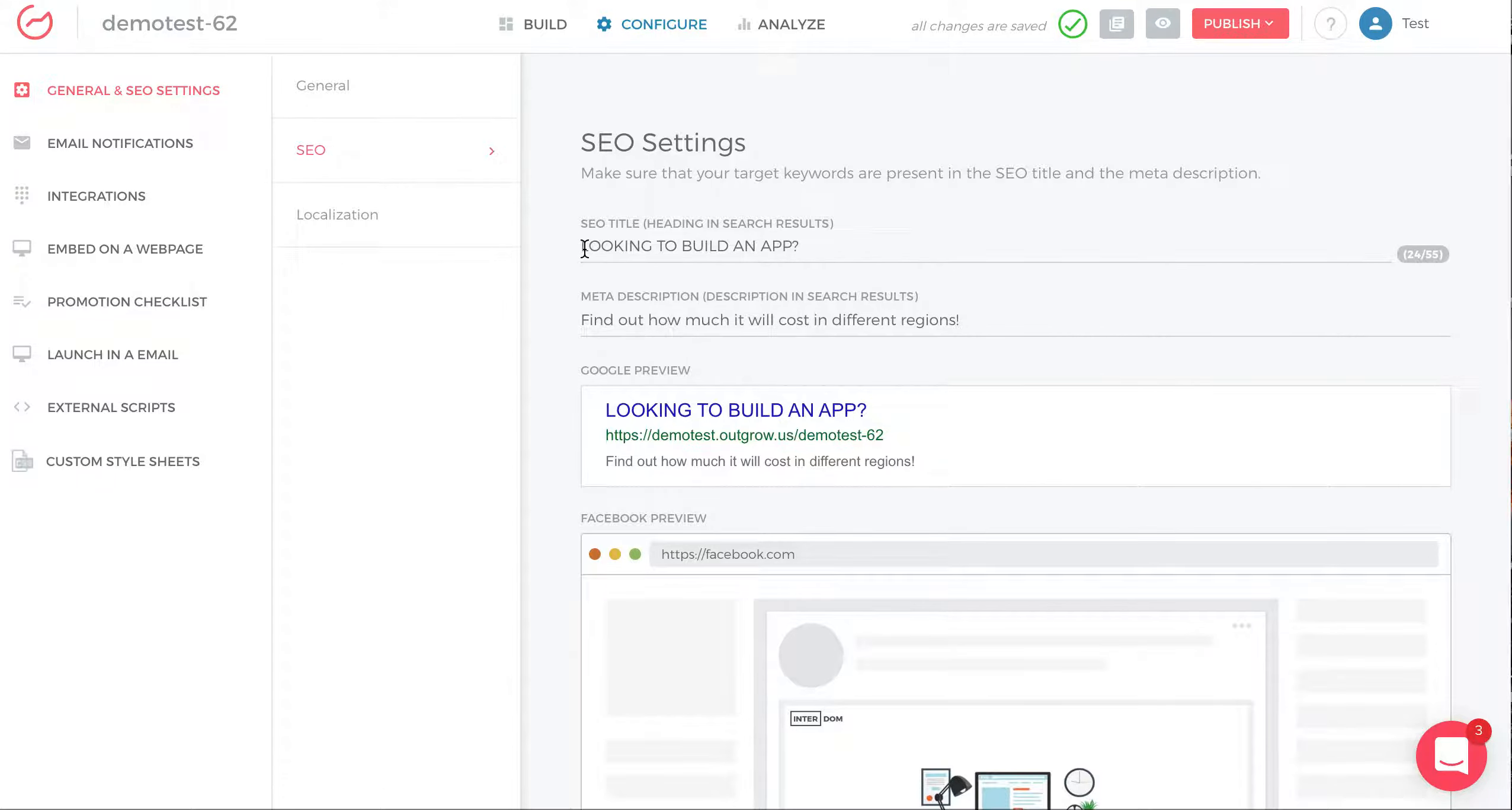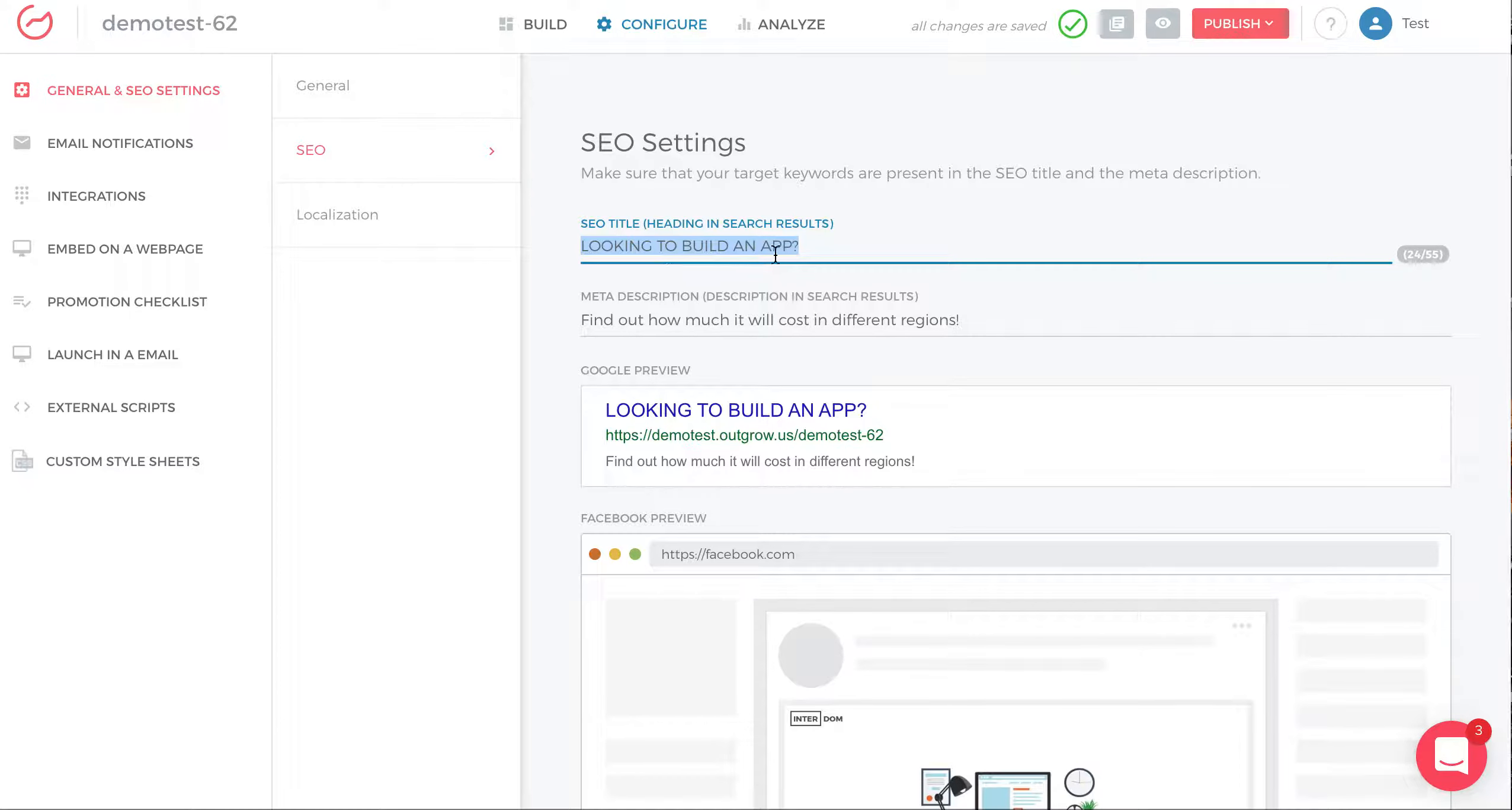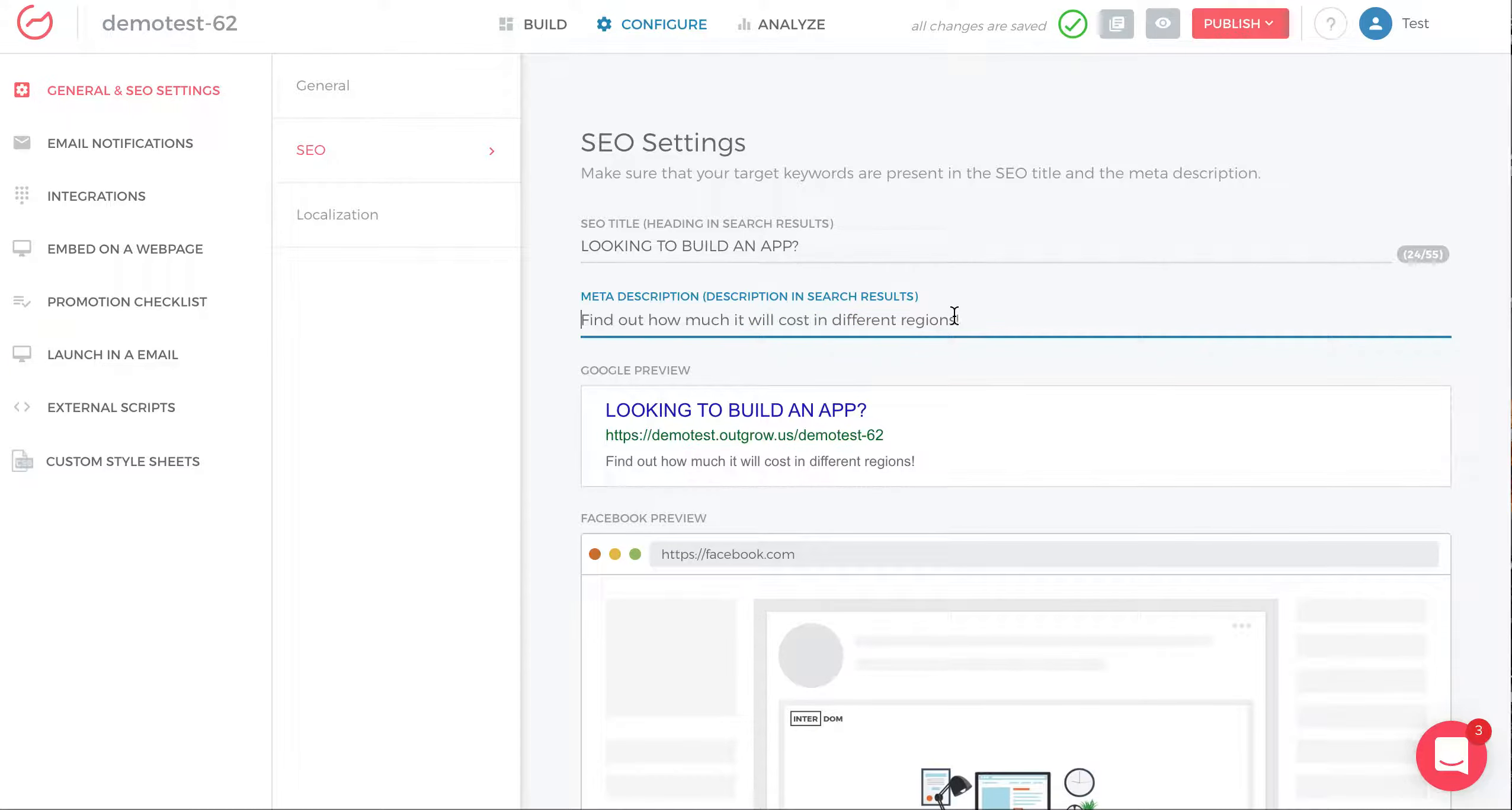So you can see the SEO title. You have 24 out of 55 characters, looking to build an app, and then the meta description. Find how much it will cost in different regions to build your mobile app.